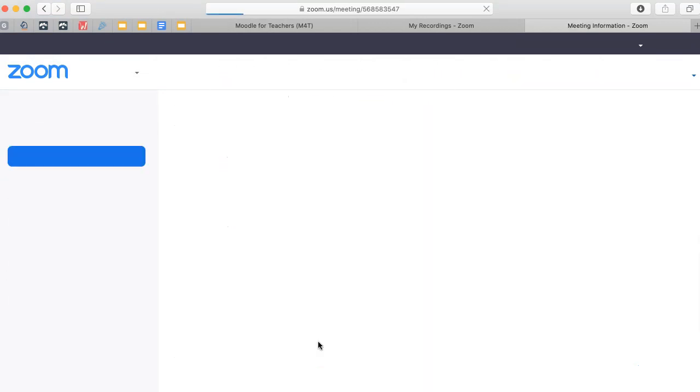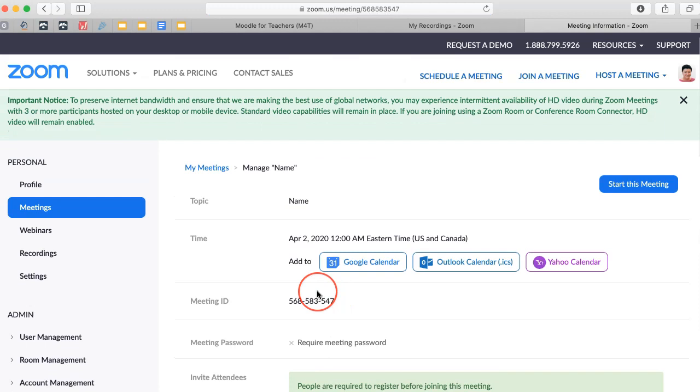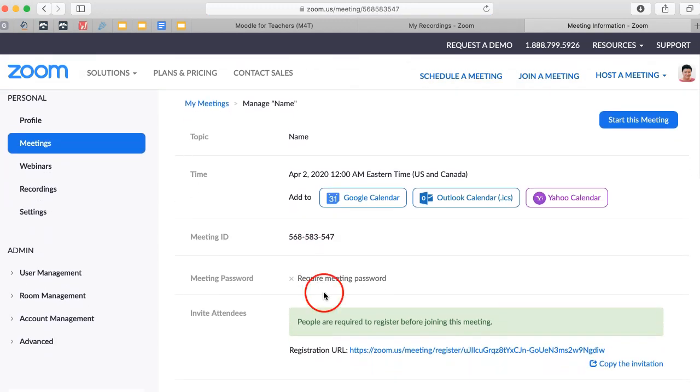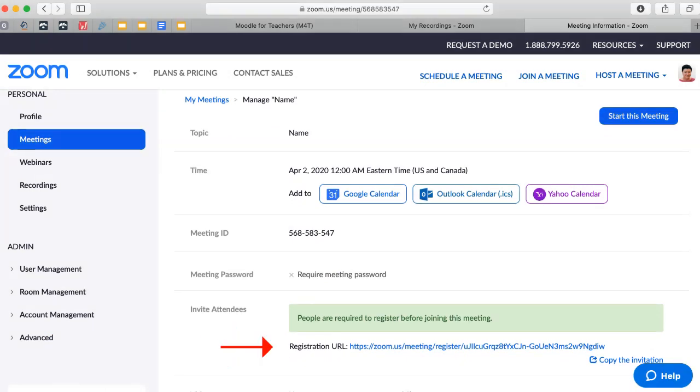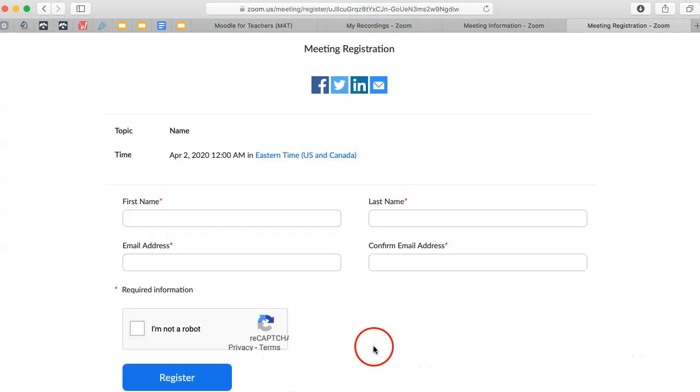Now let's take a look at what that means. Registration is required means that you can share the link, and people have to fill in a form. This is the form. Let's open it up so we can take a look. So right now the form is very, very basic.